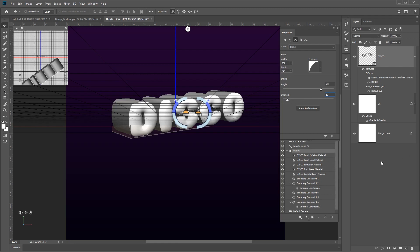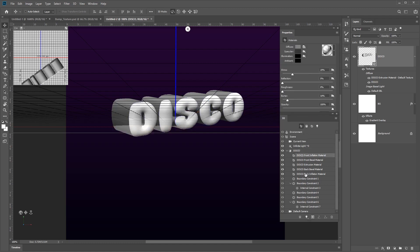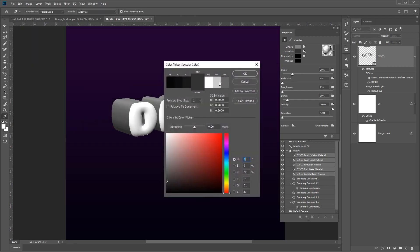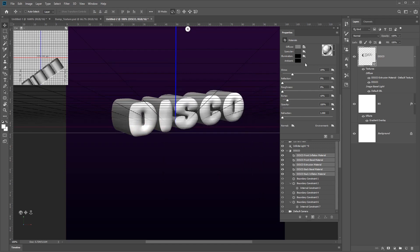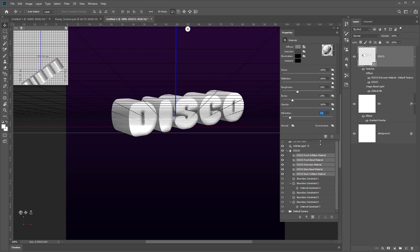Now we want to modify the material settings. In the 3D panel, select all the disco materials. In the properties, change the specular to 135, 135, 135. Set the shine to 100, the reflection to 100, the roughness to 10%, the bump to 20, and the refraction to 1.3.